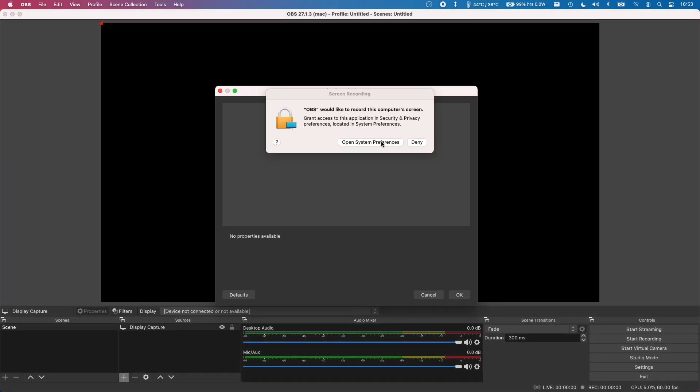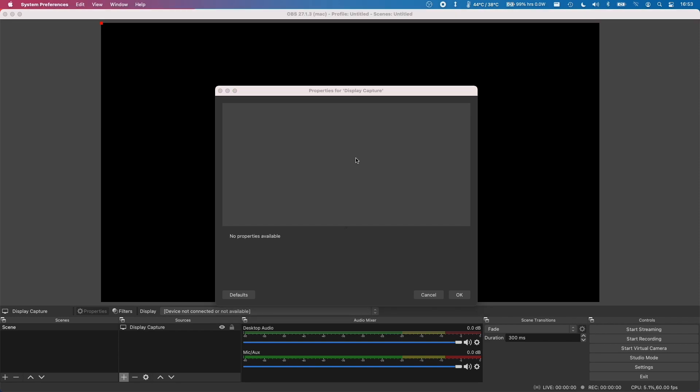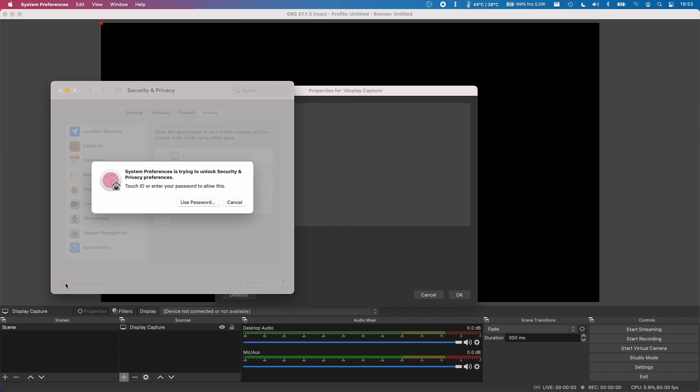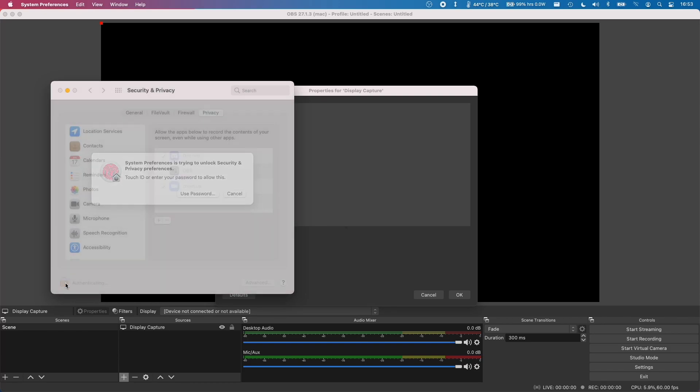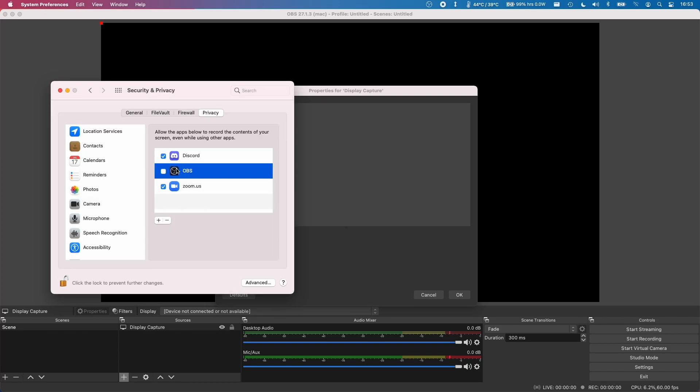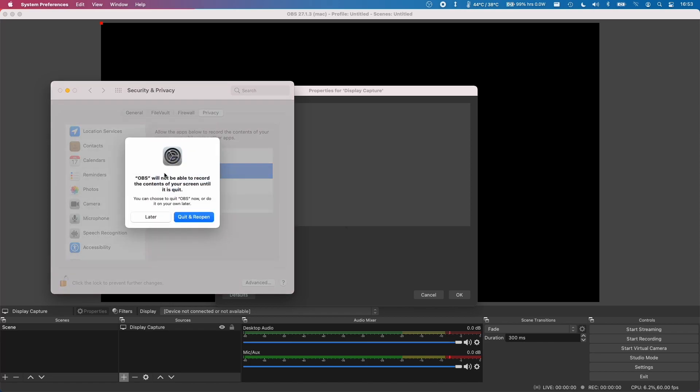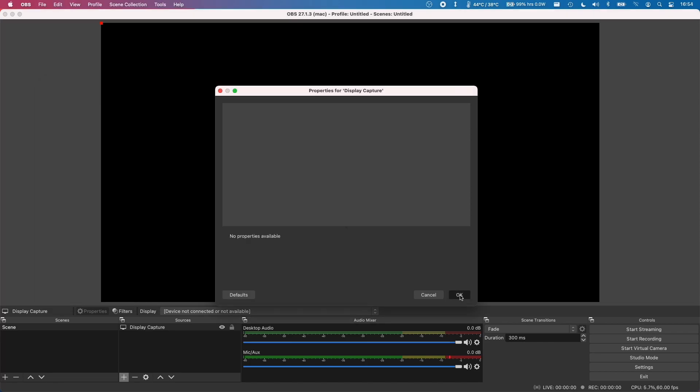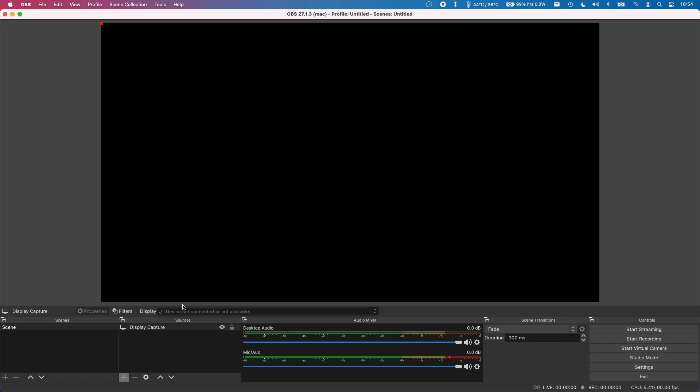We're going to allow OBS to record the screen. Here it's asking us to give permission to OBS to do so. I'm going to click on this padlock and then authenticate with my finger. We're going to allow OBS permission by clicking the box on the left of it and click later here. Now we're going to press OK. We're not able to see this at the moment because we need to restart OBS.